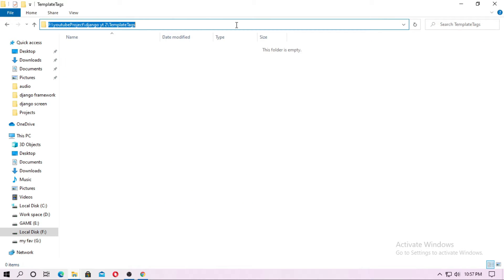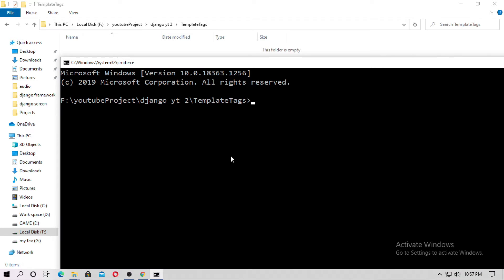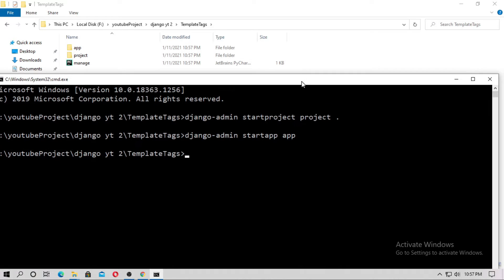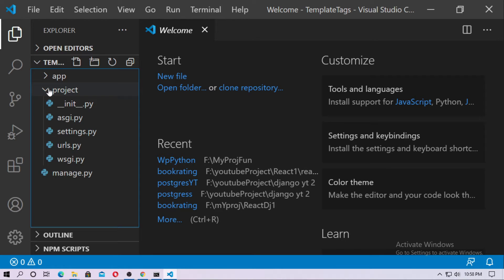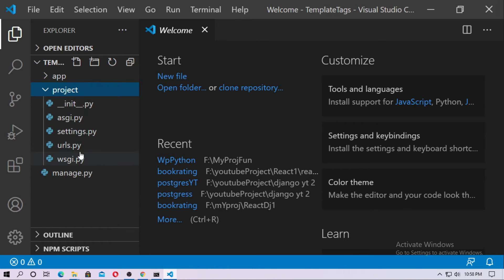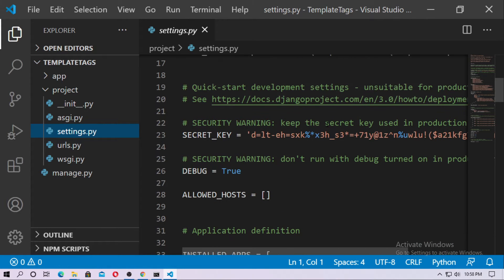First, open cmd and create a Django project and the Django app. Now open it with VS Code. This is my Django project and this is the Django app application. First, go to settings.py and install the app.